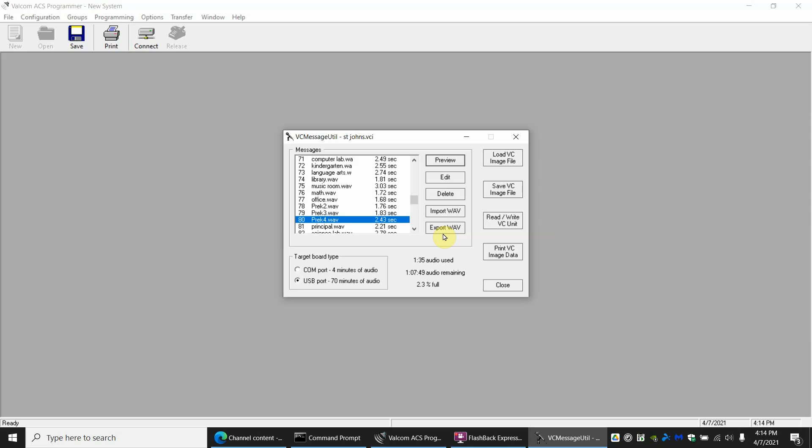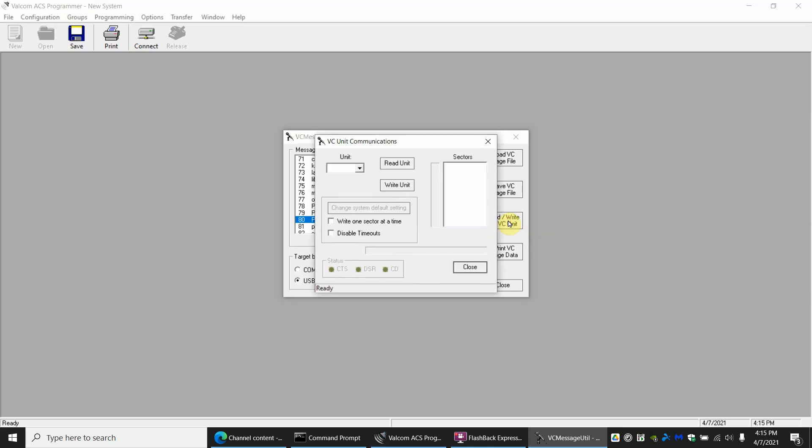Sending it to the panel, the first process requires a USB cable. So you have USB connected from your computer to the panel itself and you're going to go to read/write VC unit. Once you click on here, go ahead and click on disable timeouts and then write unit. Now I am not currently connected to a panel so I can't show you what it would look like, but you'd start to see a little progress bar with writing.